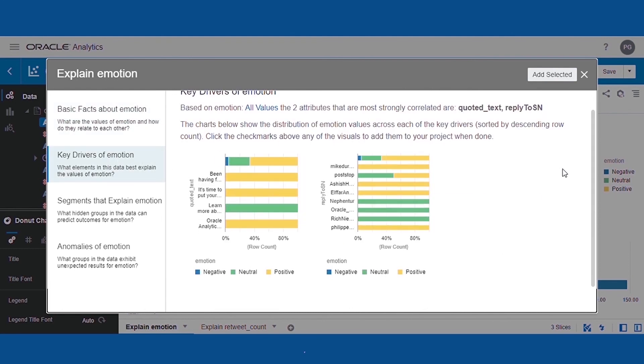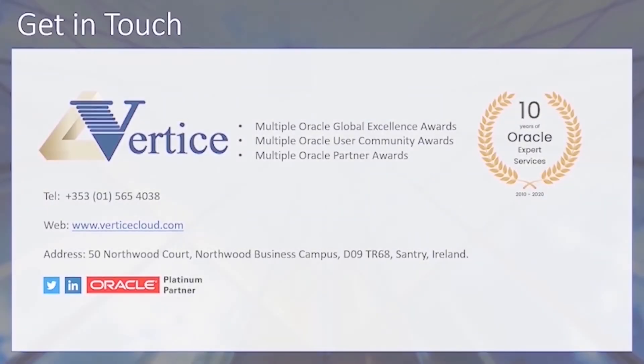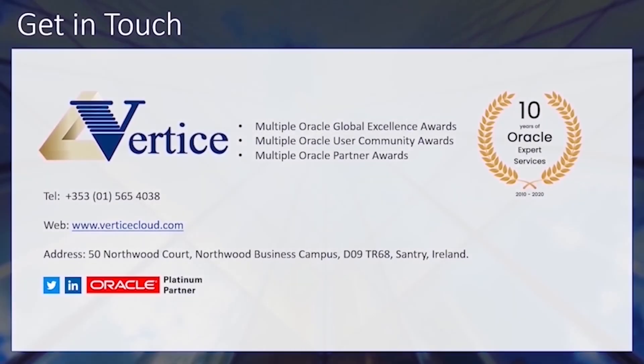If you'd like to know more about these techniques or capabilities, or for other use cases or general inquiries, you can get in touch with us with any of the details on screen. Thanks for watching, and stay tuned for more bite-sized analytics videos.